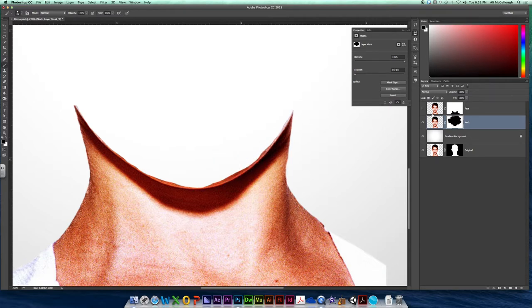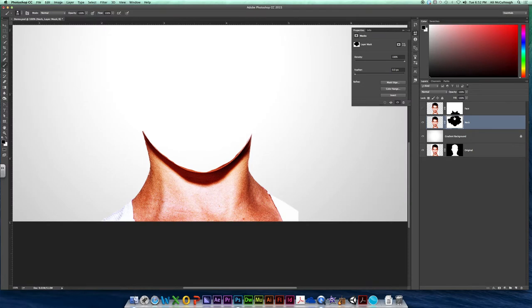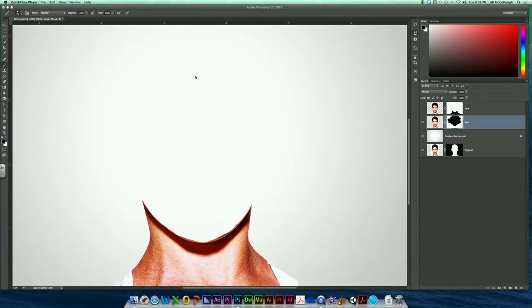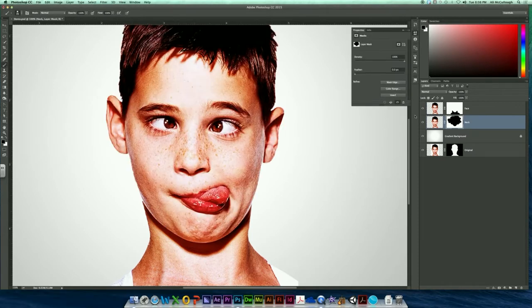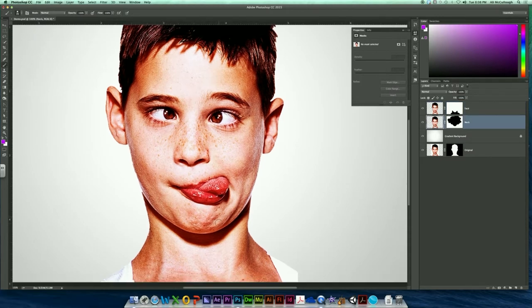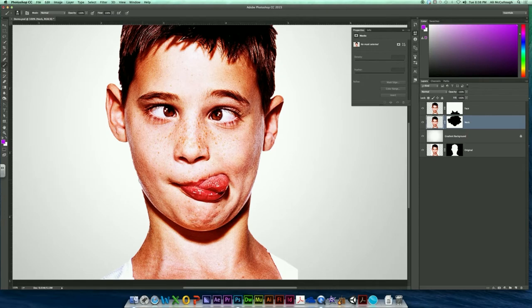So again, there's my mask. I've got black slathered all over my face, hiding that, leaving just my neck and my shoulders. So now you can go ahead and turn your face layer back on. Your face layer now just contains your head. Your neck layer contains just your neck and your shoulders.